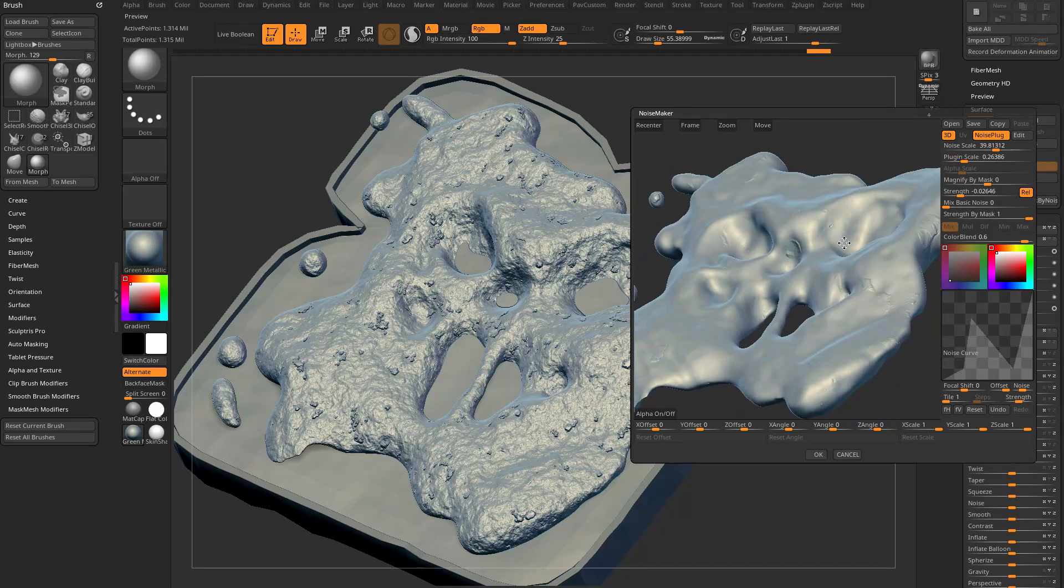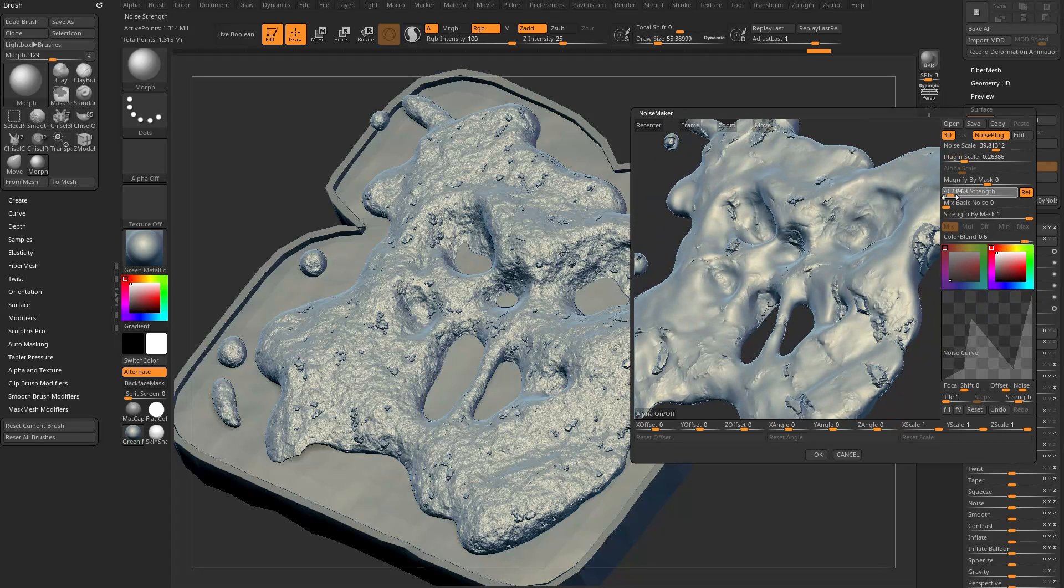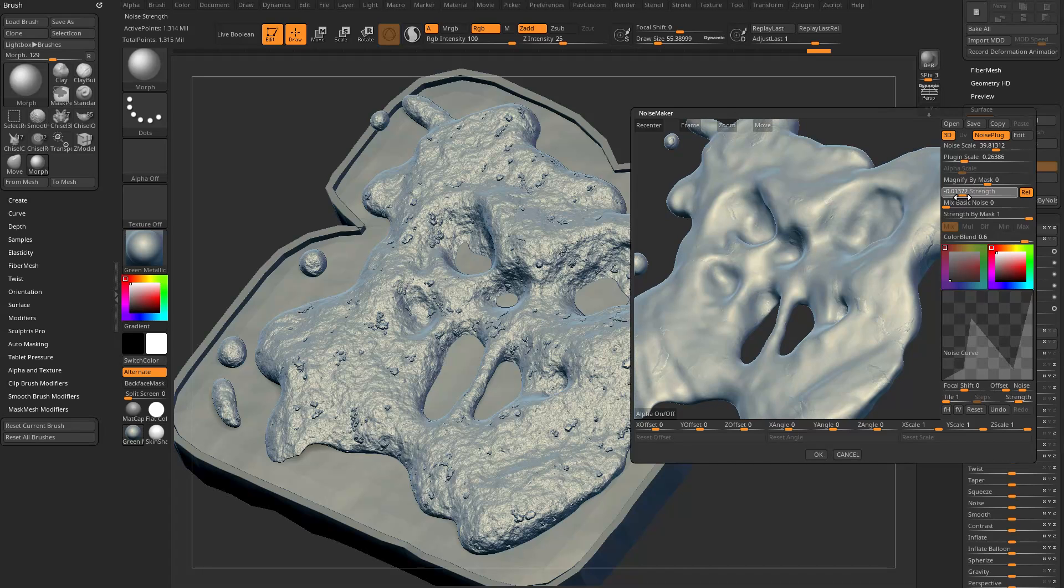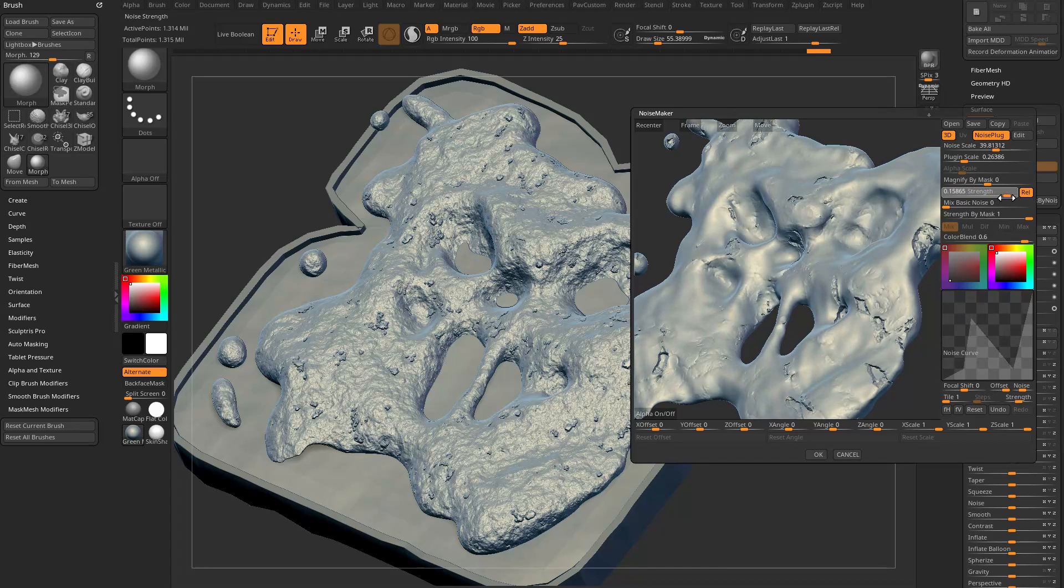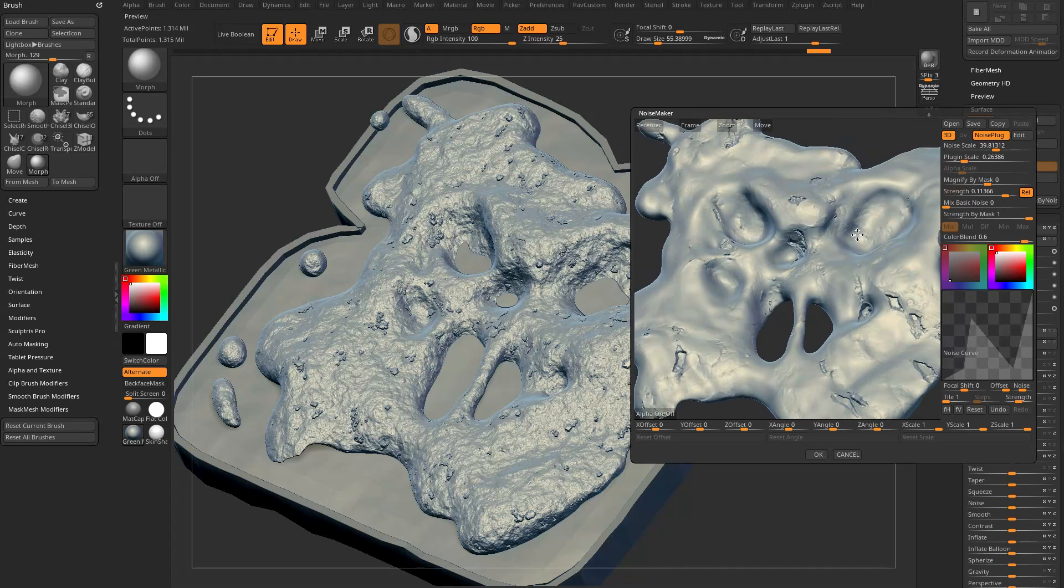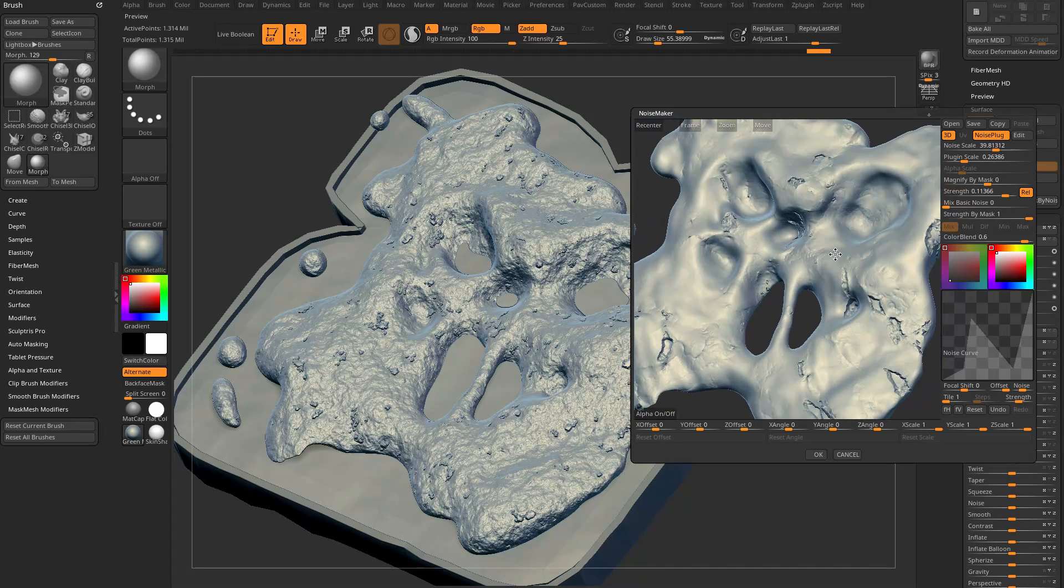Again, another thing too is you can turn this Relative on or off. If you need to get a little more oomph to your noise, you can turn that button on and off. Whichever one suits you better, you can use that one. If we want to change our noise out now, we'll go back into Noise Plug, Edit, and we'll go look through these options here.